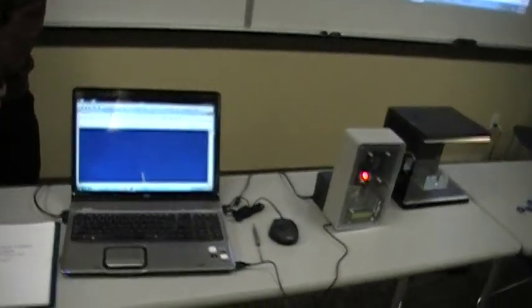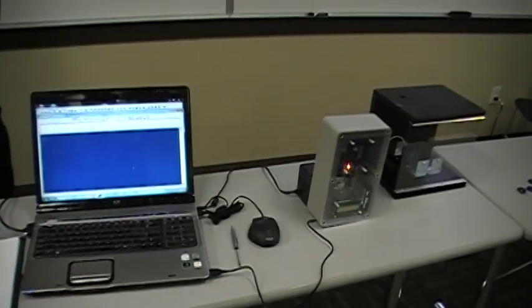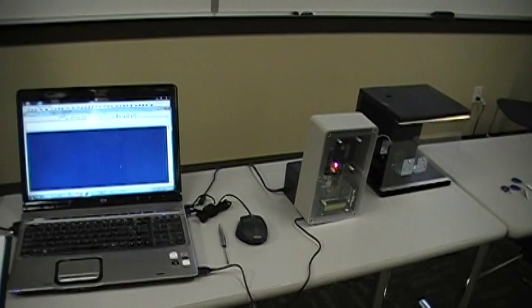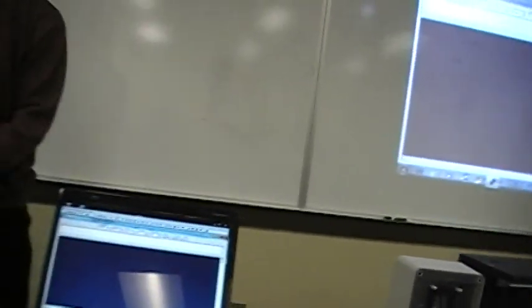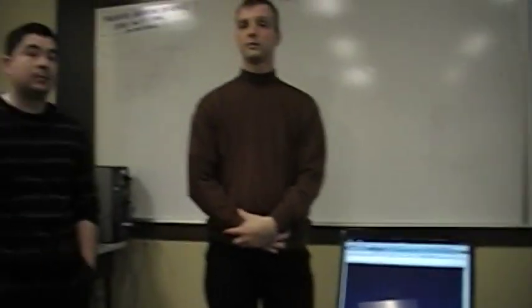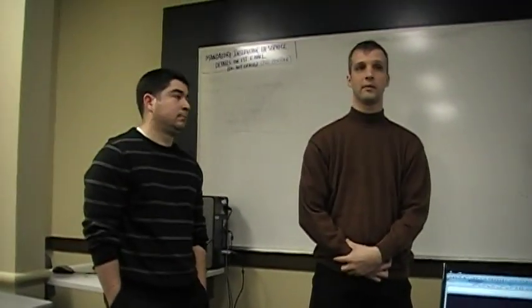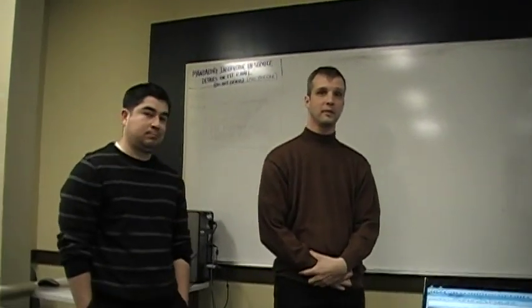We'll be looking at this laptop and the hardware and what they've made. So you're on guys. Tell us who you are and what you're doing.